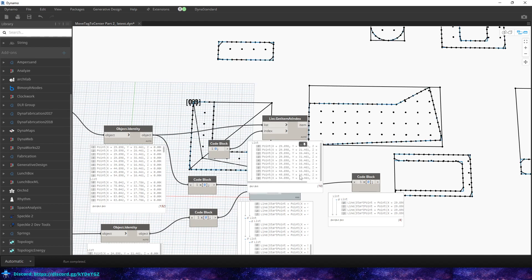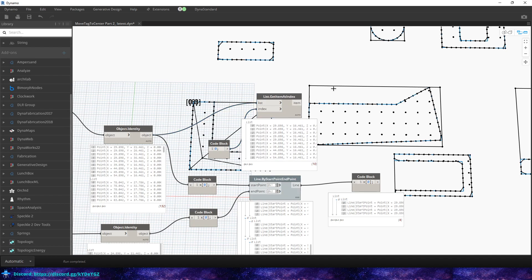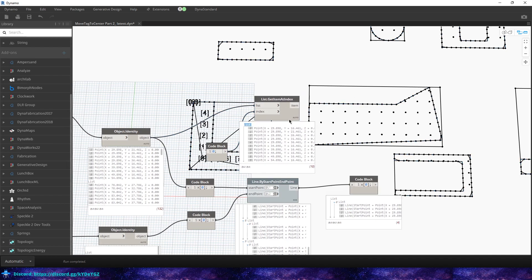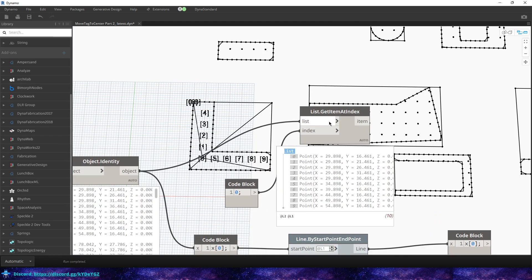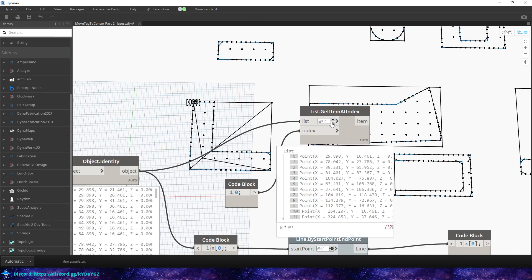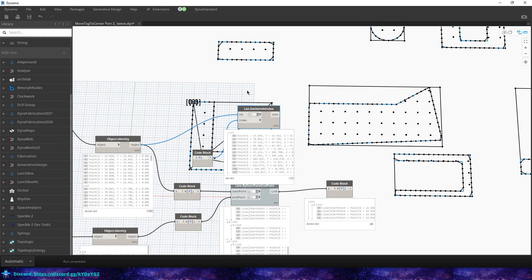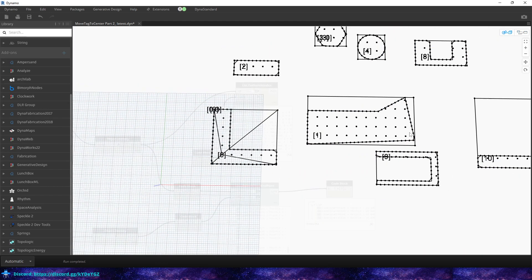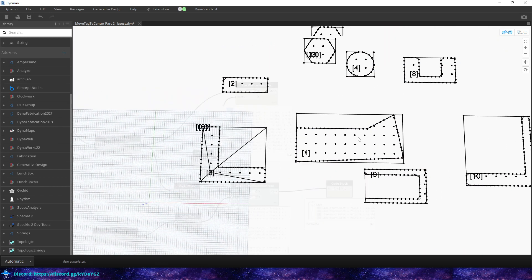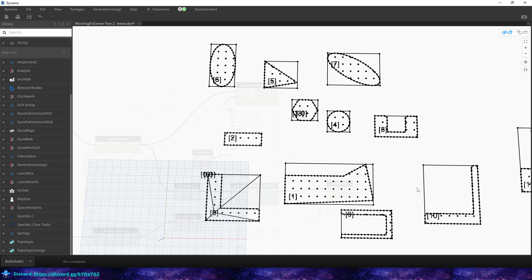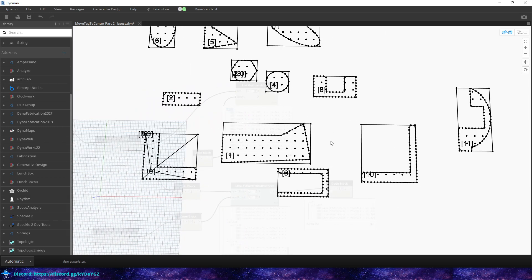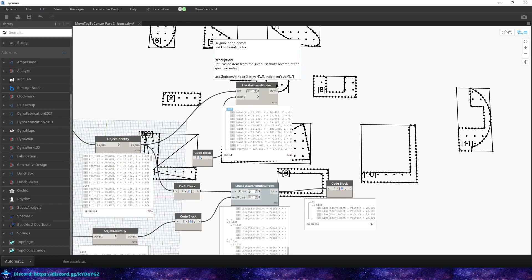And now what we have is a list of points. So now we have a list of points, but you can see it's not perfect. But that will get you what you need. So now you can place a room tag within it and it's within the boundaries of the room.